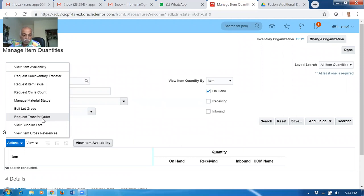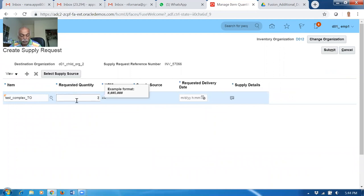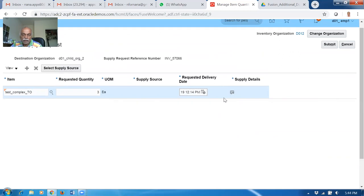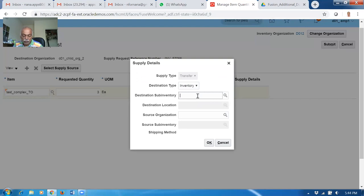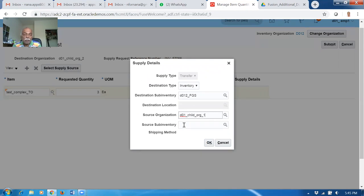Go to request transfer order from more actions - request transfer without approval. Click on plus. Put the item, request quantity of three, and specify when you want it - I want it tomorrow. Click OK and provide the supply details. The destination sub-inventory is D01 - I will put it on FGS. Source organization D011. I will leave the source sub-inventory blank because the picking rule and the power of allocation is a real advantage compared to IOT. IOT does not have any allocation - you only have to manually pick up. Whereas transfer orders have the power of allocation, which is why many companies prefer transfer orders over IOT.